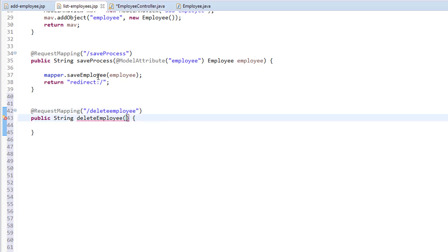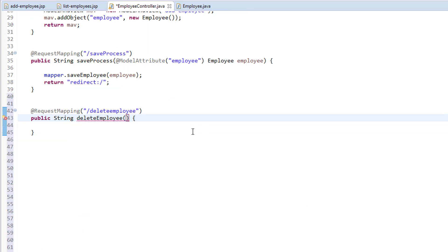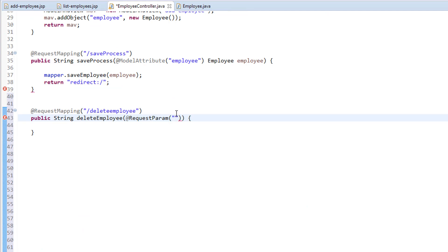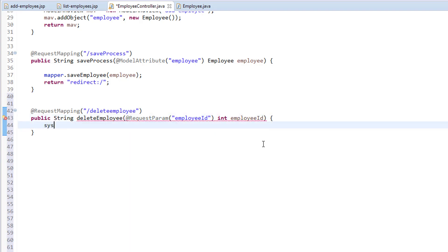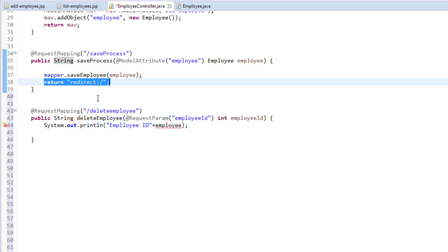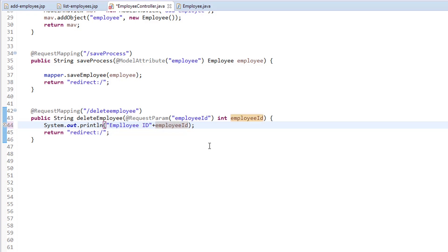Now, in the listEmployees.jsp for this URL, we are passing the parameter, and we are accessing it here using @RequestParam. We need to provide the name which we have given in the param tag — I'm going to call this employeeId. So inside this, I'm just printing the employee ID for testing, and we are redirecting back to listEmployees.jsp. So let's save this.